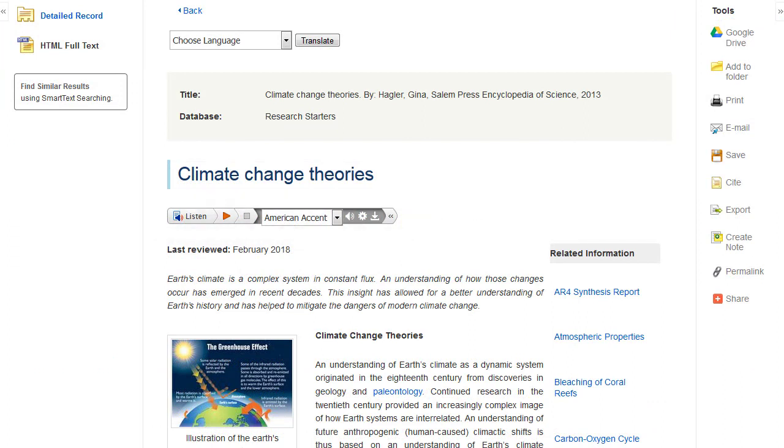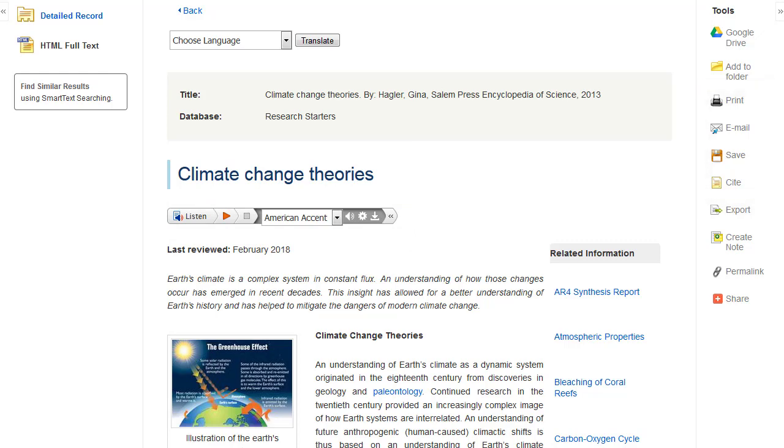In addition, you can click the icons under the Tools menu to print, email, save, or cite the article.